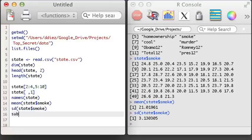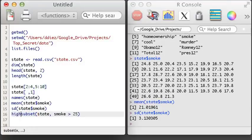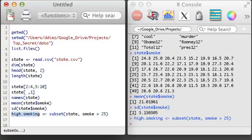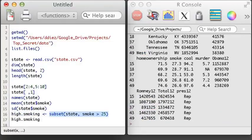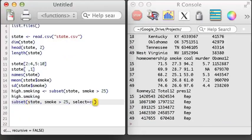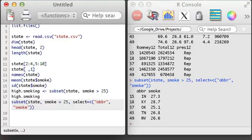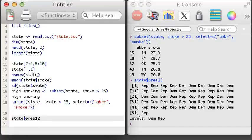In addition to subsetting with brackets, I can make use of the subset function. Here I'm going to examine only states with smoking rates higher than 25%. If I wanted, I could also specify that I only want to select a small number of columns. Next, I'll take a look at the party that won each state in the 2012 presidential election, which is in the PRESS12 variable. Note that the PRESS12 variable isn't numerical, yet it was stored with the smoke variable, which was a numerical object, in the state data frame. Data frames can hold a different type of variable in each column, while a matrix can only hold a single data type for the entire matrix.